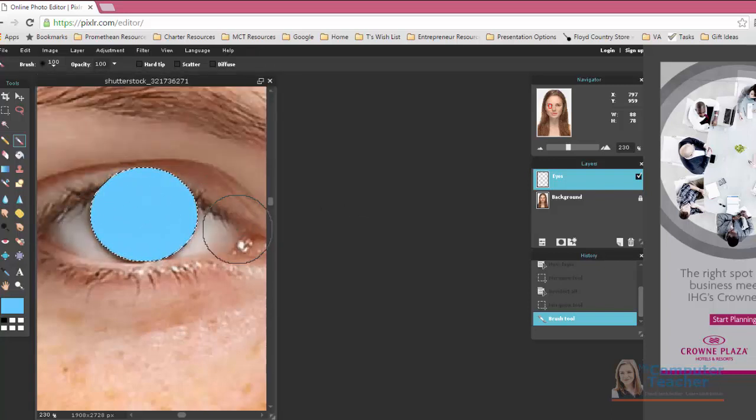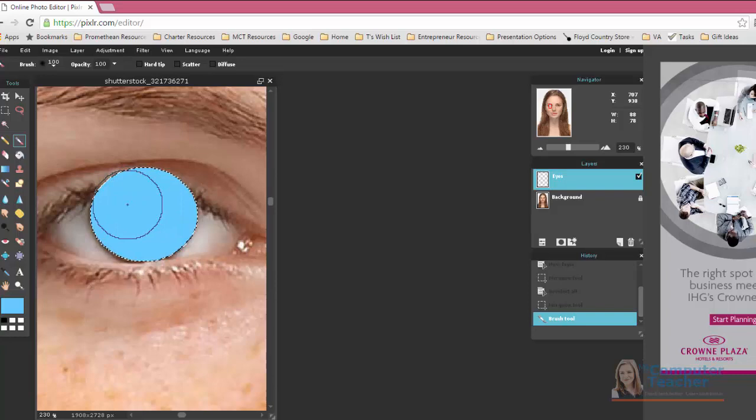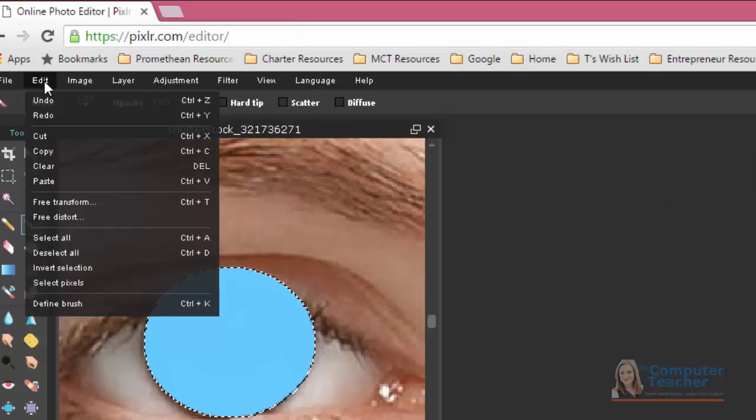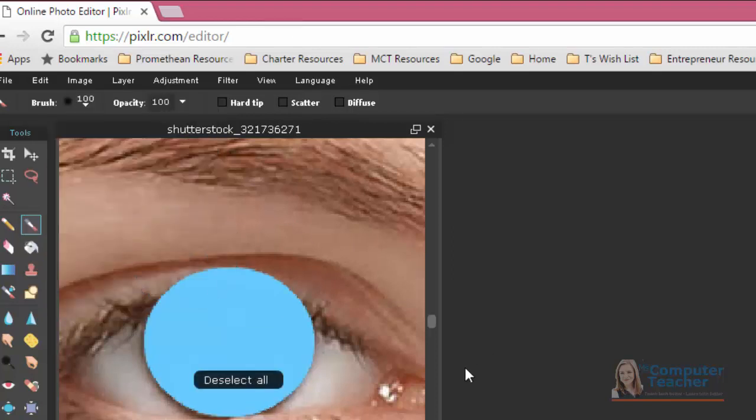So now that we've done that, the next thing we need to do is deselect what we call the marching ants. You see the dotted line. And again, to do that, if you go to Edit, you can choose Deselect All. And notice the shortcut is Control D.